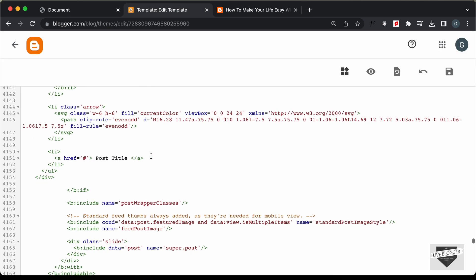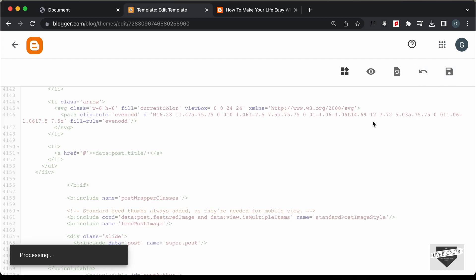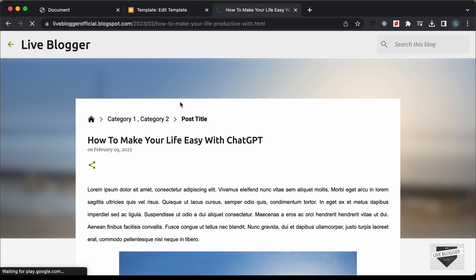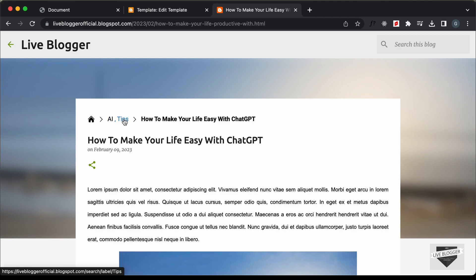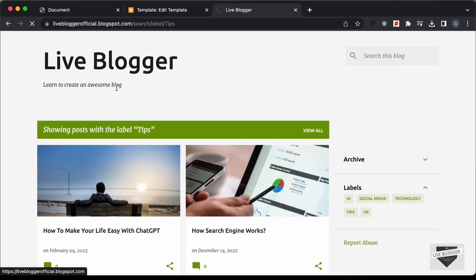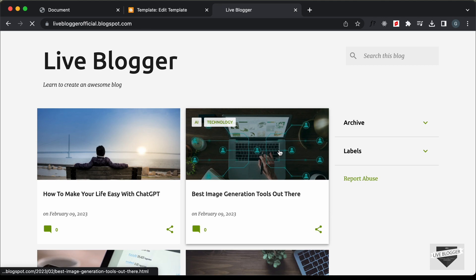The last thing we need to do is update the title. Here we can just type data:post.title and this will display the title. Let's save and go back to the website and refresh. Now we can see we have the homepage with the correct URL, the labels displayed with their links, and also the title. If I click on the "tips" label, we see all posts related to tips. If I click on the home icon, we are taken to the homepage. Everything is working.